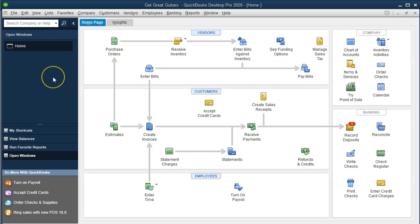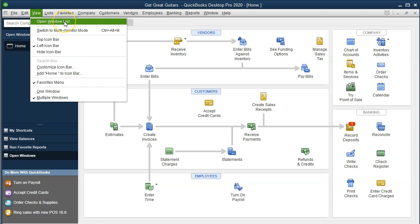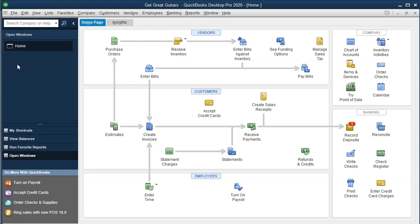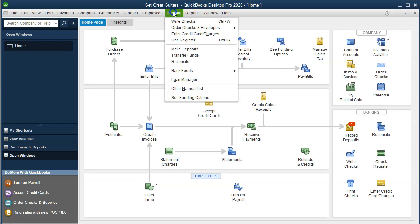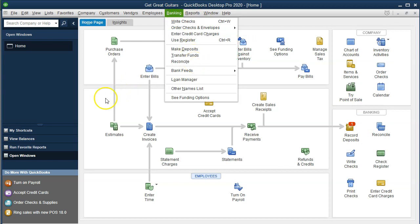We're in our Get Great Guitars file with the Open Windows list visible, which you can open by selecting the View drop-down and going to Open Windows List. We're now going to do the bank reconciliation. You can see the reconciliation item within the home page, but I typically like to go to the Banking section and go down to Reconcile.